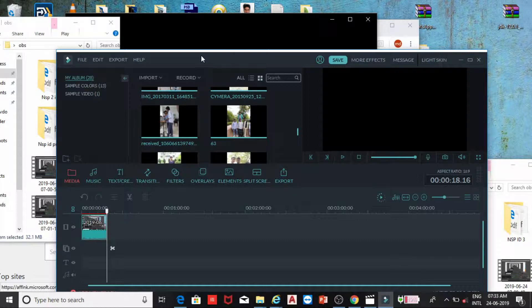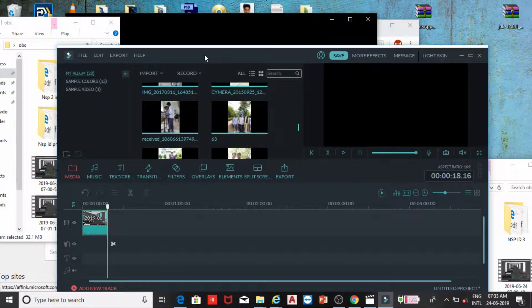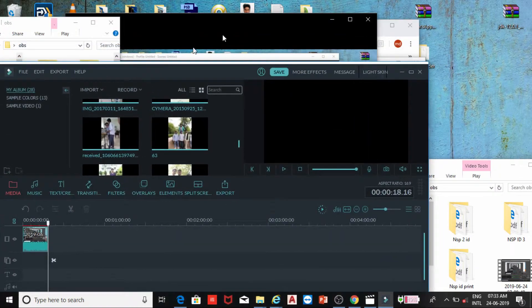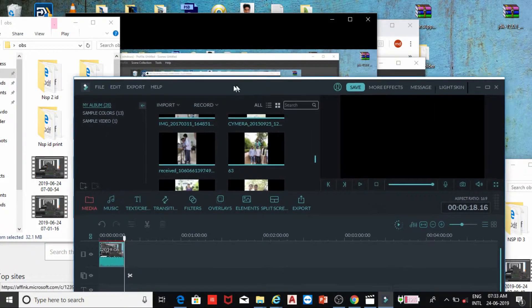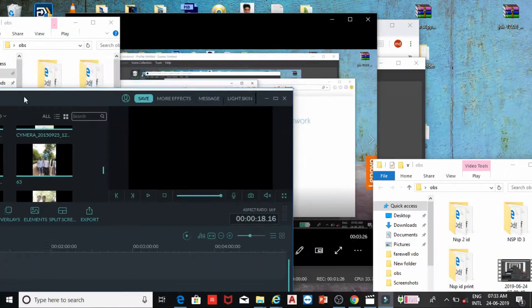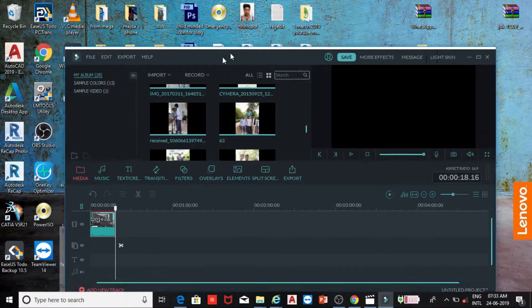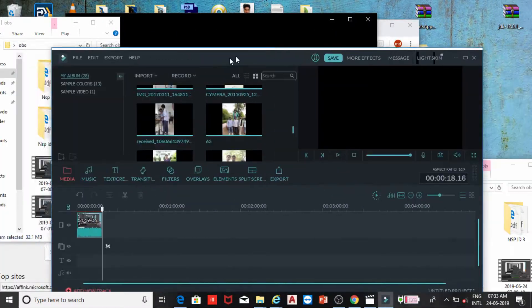If you click on the top of that window and shake it — hold and shake it — all the other windows will minimize. And if you shake it again, that window will come back. My mouse is not working well because I'm using it on the bed, but as you can see, the magic will happen — just shake it and it minimizes, shake it again and it comes back.